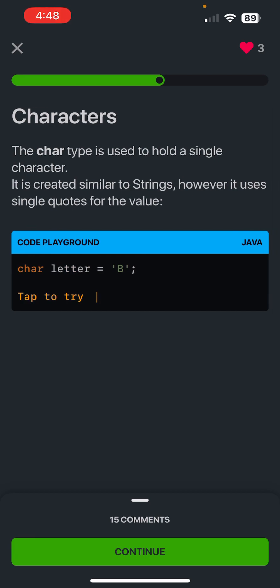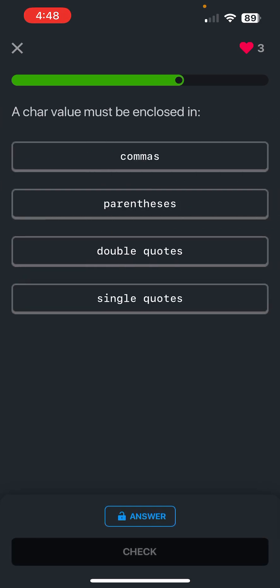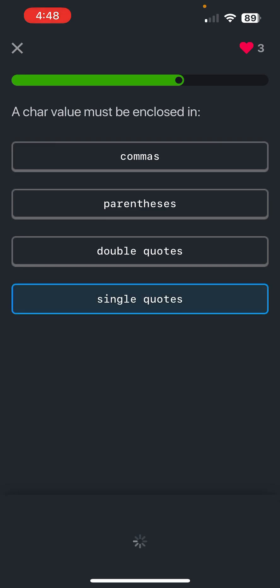The character or char type is used to hold a single character. It is created similar to strings, however it uses single quotes for the value. A char value must be enclosed in single quotes.